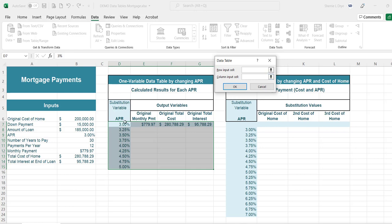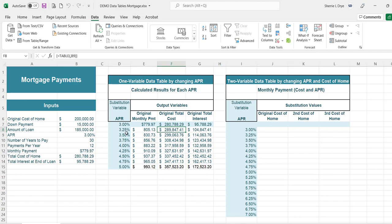We have to use the original cell for the 3% rate, because as it calculates the monthly payment it's going to go in and substitute each of these values, running the monthly payment formula and changing the interest rate from 3% to 3.25% and so on until it gets down to 5%. We refer back to the original annual interest rate, click OK, and it gives us the data table. As the interest rate increases, the payments, cost, and interest amounts also increase.